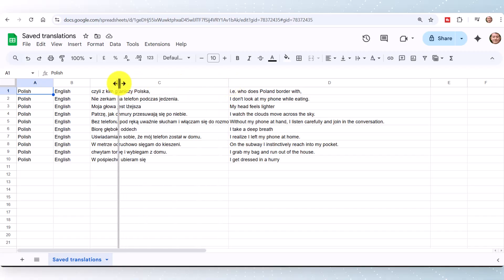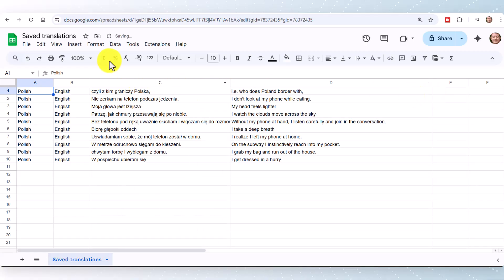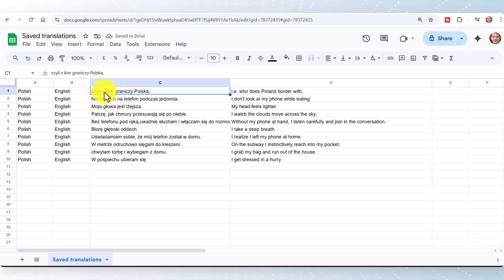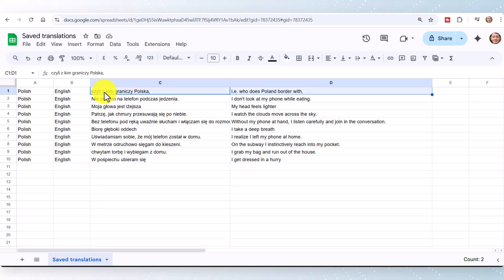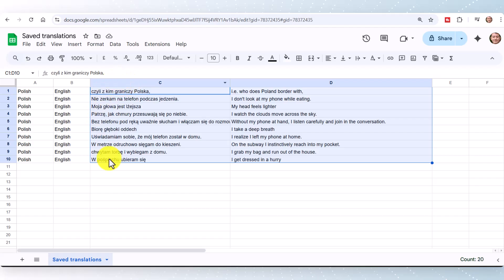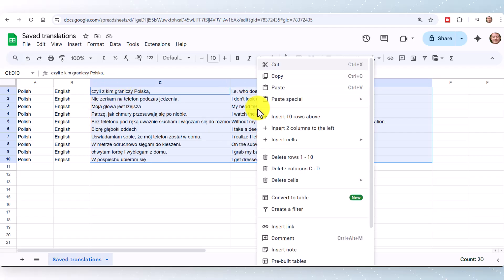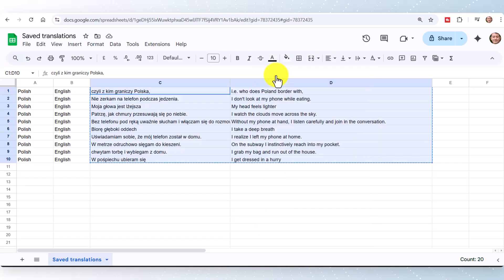I've clicked on the magic button, then clicked on 'Import data' and it brings the data in. Then you want to open up the two columns in the middle so it's easy to copy. I'm going to quickly copy all those words — I've got Polish on the left and the English translation on the right — and right-click and copy.